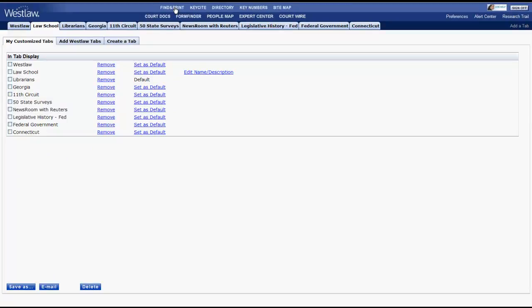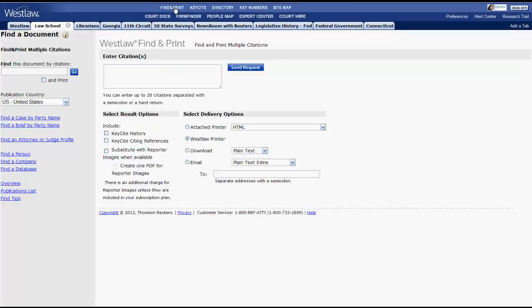Find and print enables you to enter a legal citation and have it print to the Westlaw printer without having to open the document.